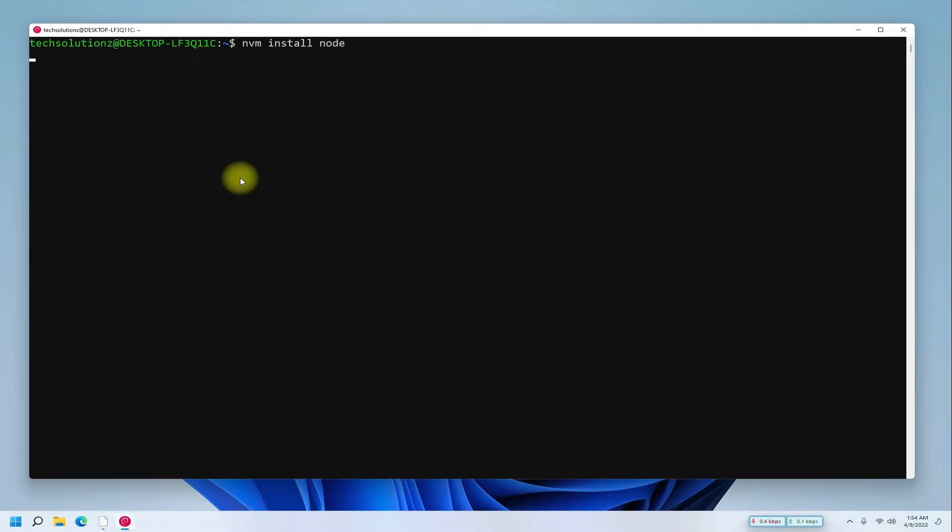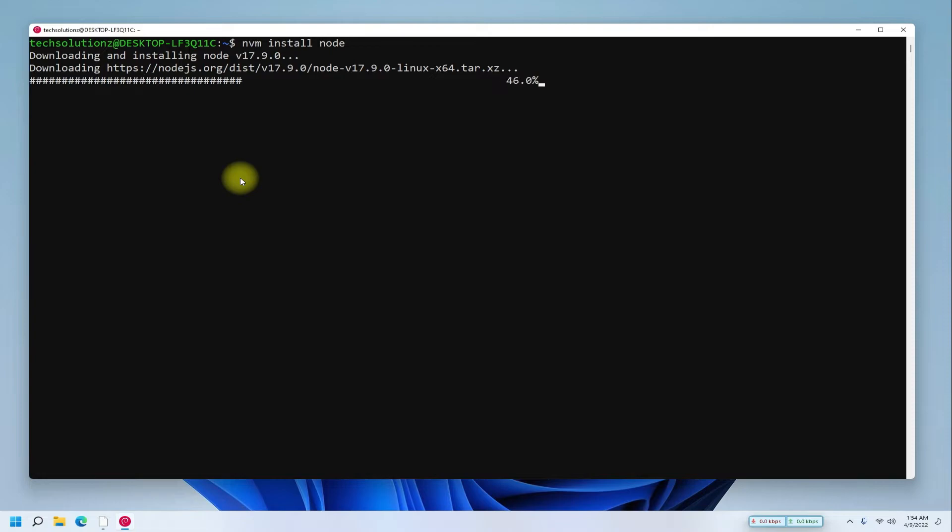It's recommended to install both the current and stable LTS versions of Node.js. These can be installed one by one as shown.